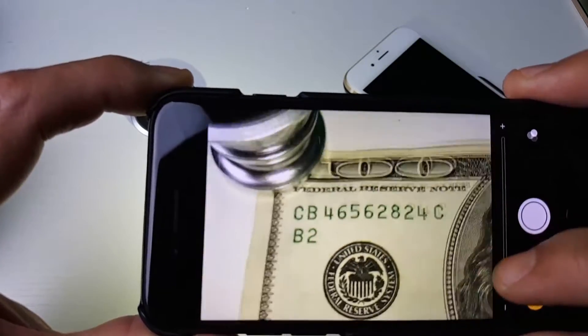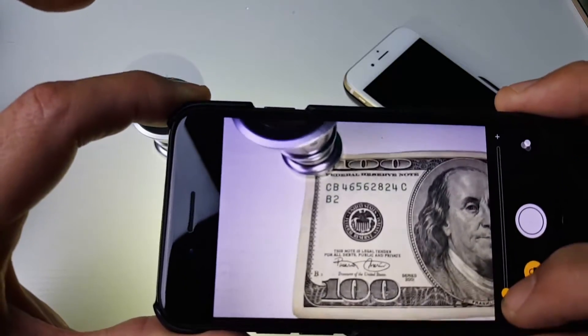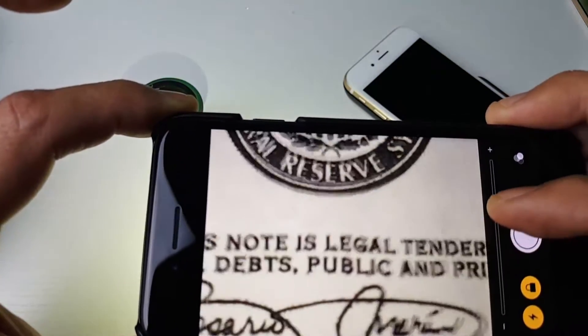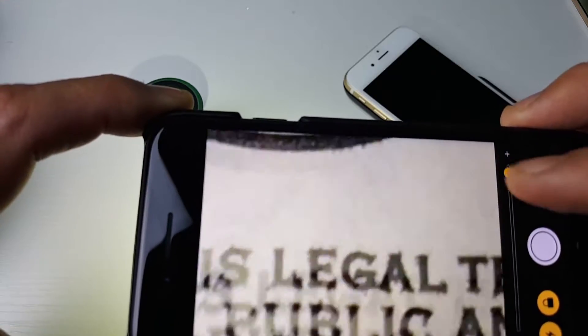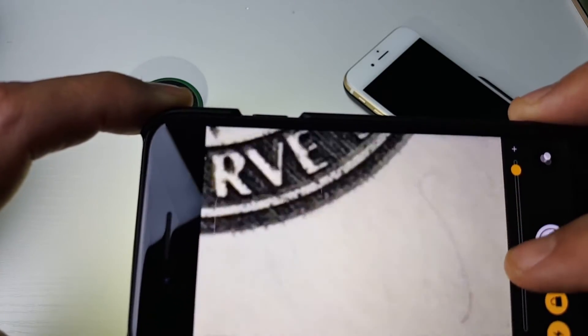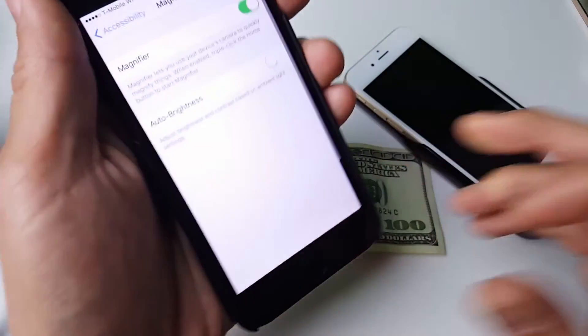Here is the zoom feature — you can go all the way out and all the way in as well. Hands are pretty shaky, but pretty much it — pretty simple. Thanks for watching, bye!